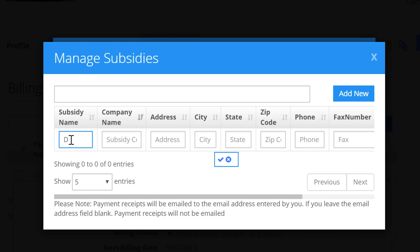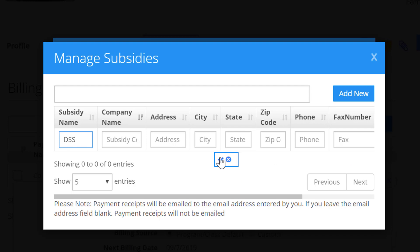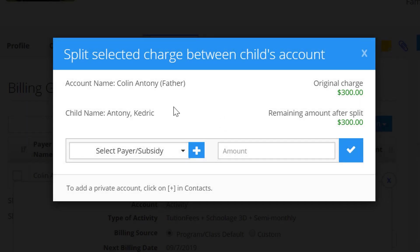Let's say it's a DSS subsidy name. Go ahead and fill out the rest of the information for this subsidy, then click the check mark to save it. Now this is a new subsidy in our system. If you already had one created, you would simply select it here.